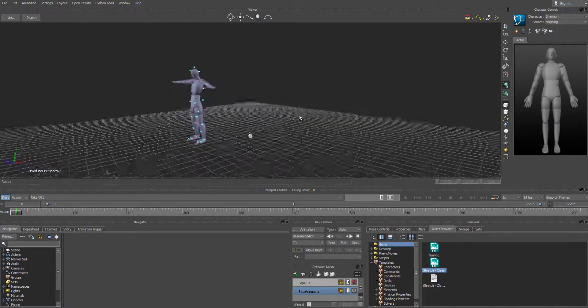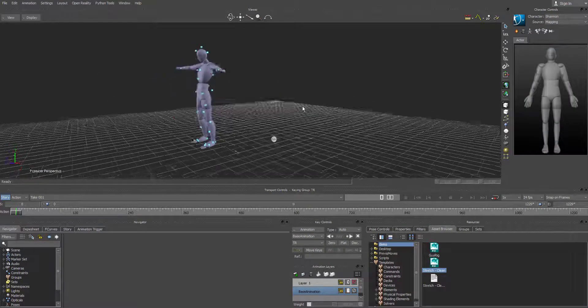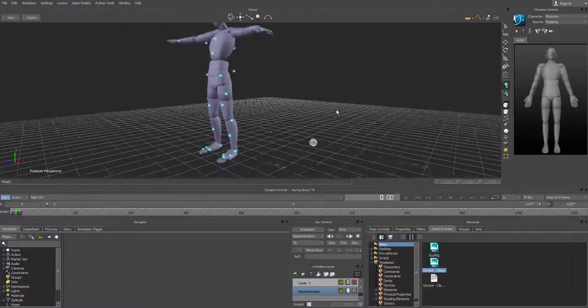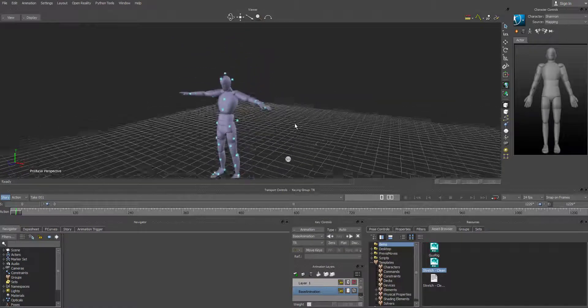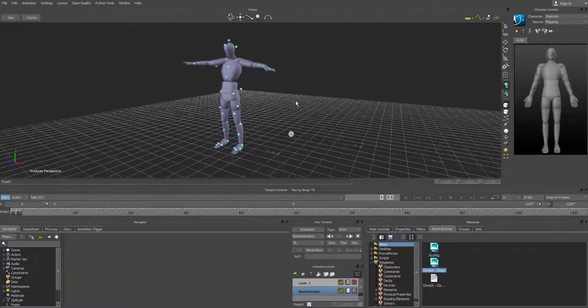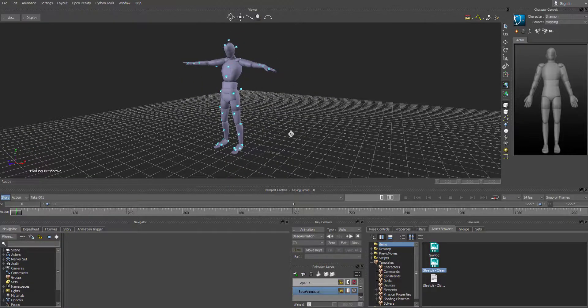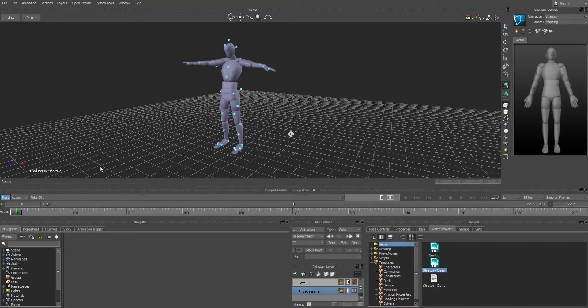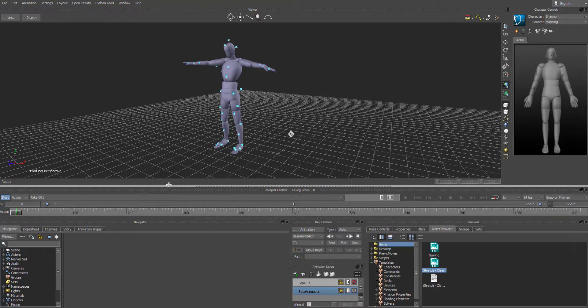And as you can see, here is our FBX actor with the optical data. Now it's time to bring in a HumanIK rig.